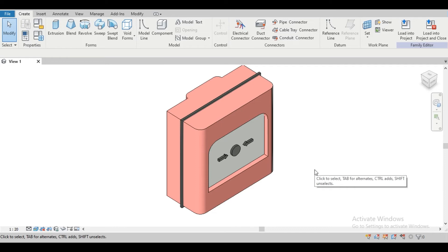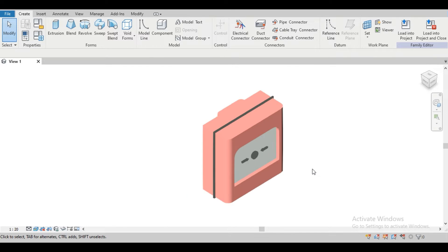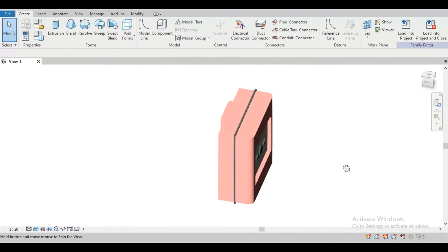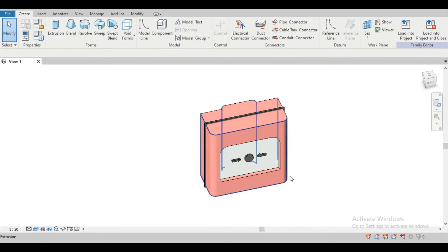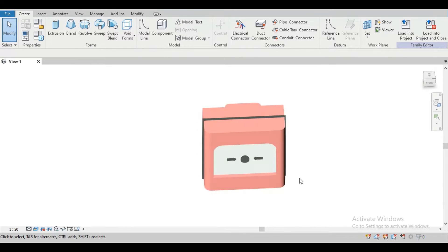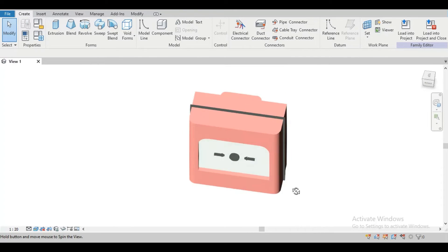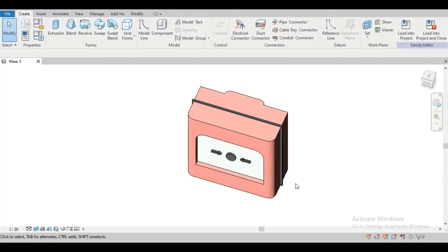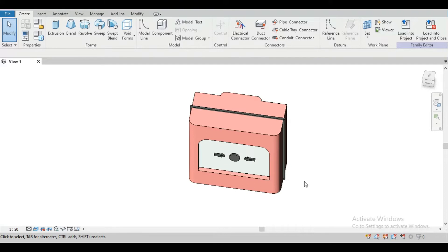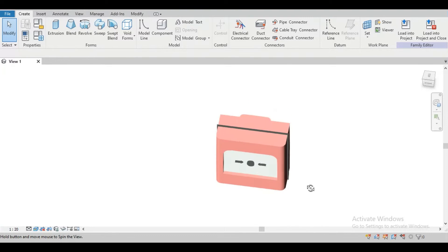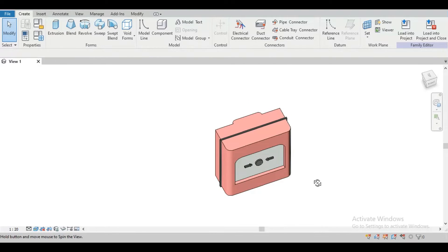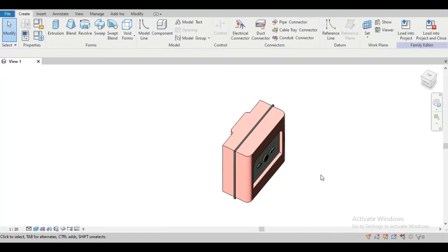In this video we are going to see how we can create a MCB manual call point family using Autodesk Revit. This is used in fire alarm systems in buildings, and the size of the MCB is generally 90 by 90 by 40 mm. So let's see how we can create this family.